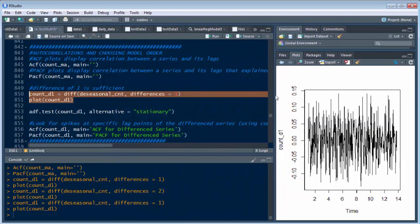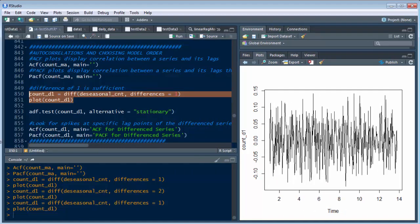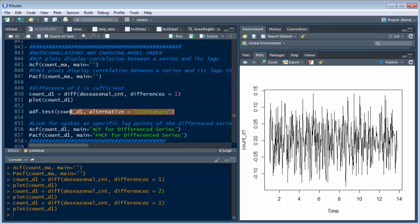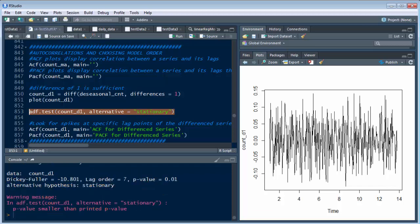And what we're going to do next is we want to do this ADF test. So the ADF.test is a function where we're bringing in the plot of what we just created here, based on the difference of this. And the alternative is stationary. So remember this, the Dickey-Fuller test. So let's do this.